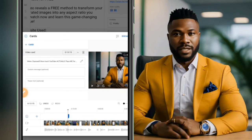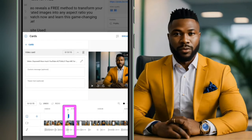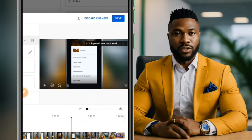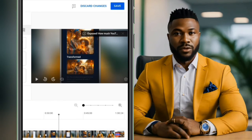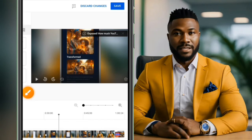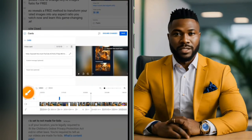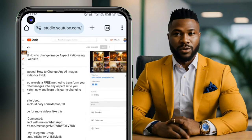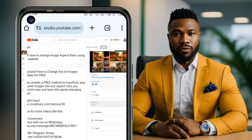To add a video card, tap the plus button next to the video option and select any video from your channel to add. You can see the card being created. When zoomed out, you can see how the card looks on your video. When you are done, click the Save button and it will be saved.